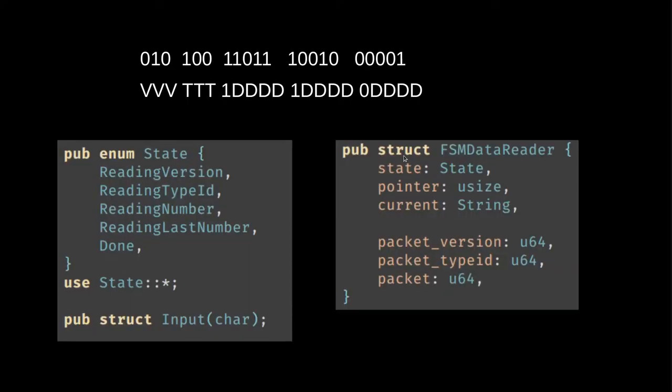Our job is to interpret this bit string correctly for any given correct version of the string. To build this finite state machine, we first need to identify the states and the signals. Since we're just reading a bit stream, the most natural type of signal is a single bit. For convenience here, we will represent it as a character rather than as an actual bit.